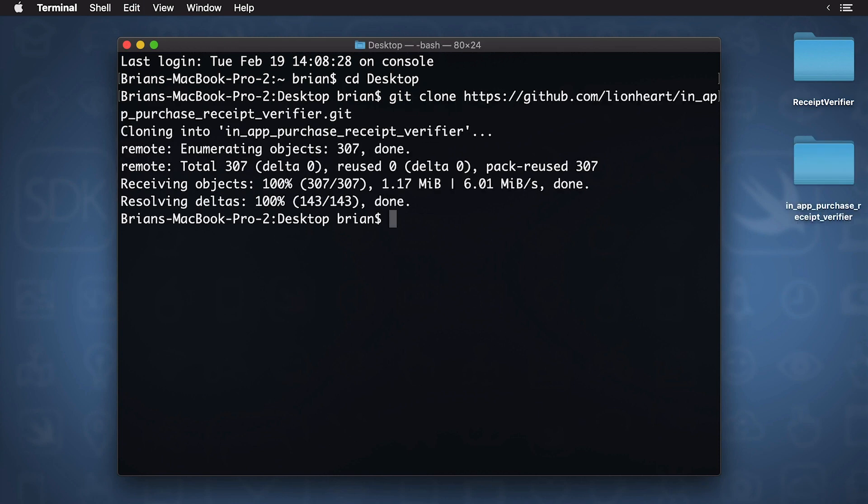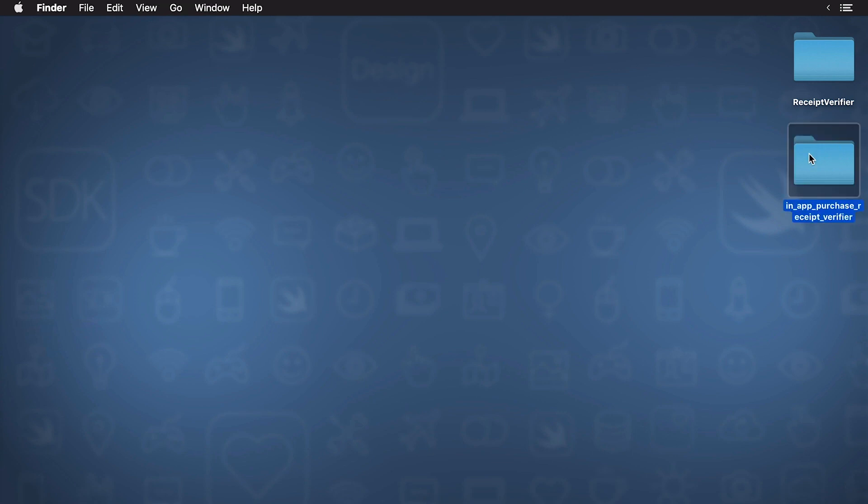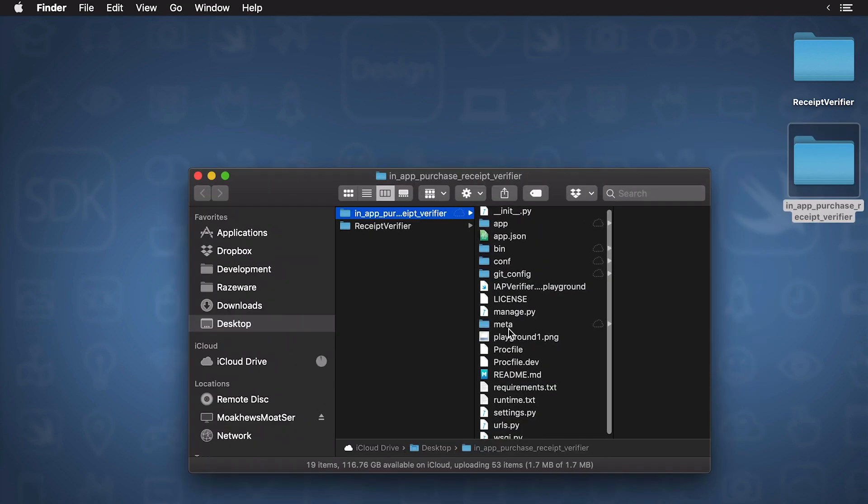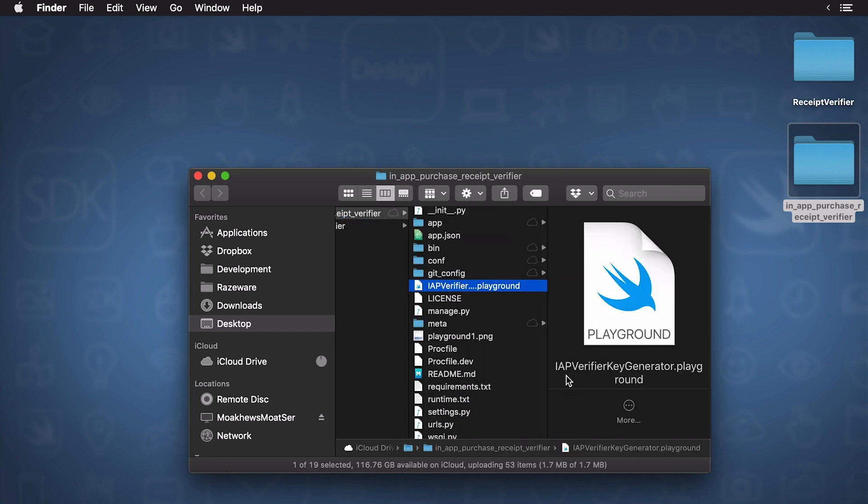Okay, I've got that all set. Now, what I want to do is open up the playground that's included. I'm just going to minimize my terminal. I'm going to be using that later. I'm going to open up this here, and you'll see that this contains a playground file. This is called IAP Verifier Key Generator. So, open that up.